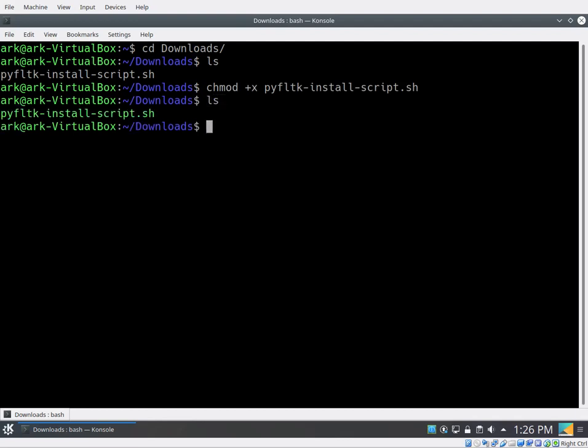So in order to run this now, all we have to do is go dot forward slash PYFLTK. Now, once you hit enter, it's going to ask you to type in your Ubuntu password. Once you type in that password, it'll go through and run the install script.